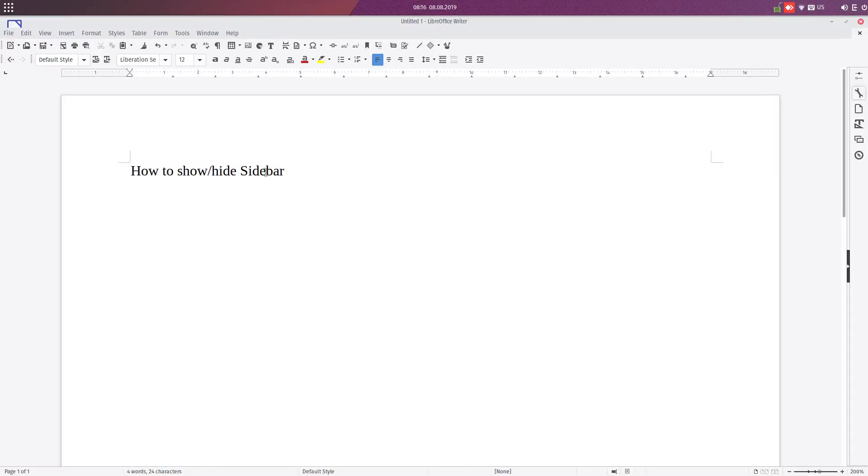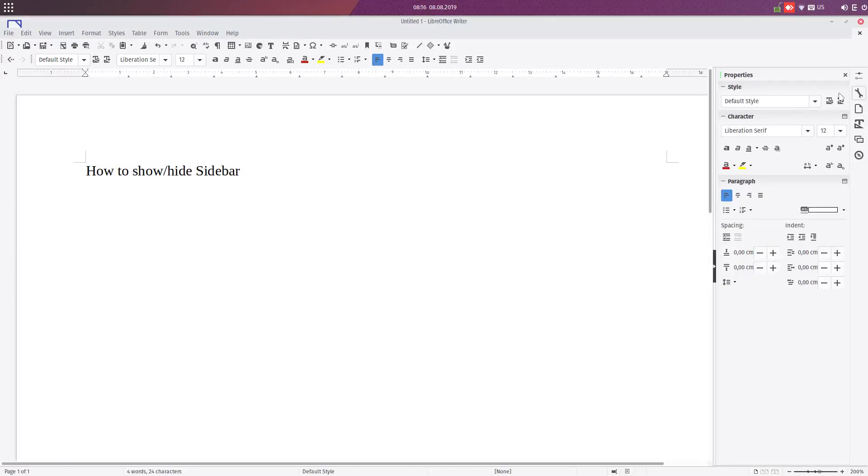Here on the right you have these tools, this toolbar here, it's named sidebar. So it's very useful to format the text, the page, and so on.